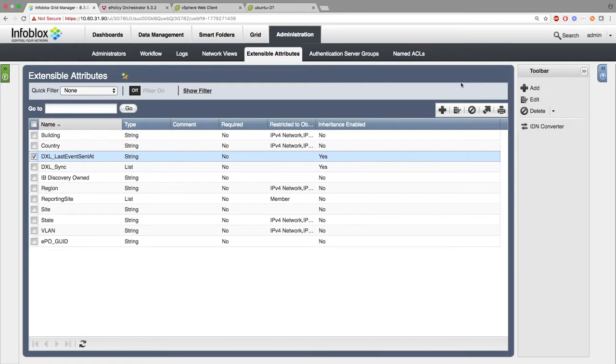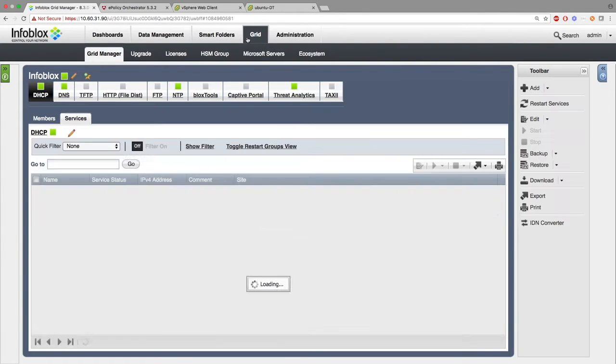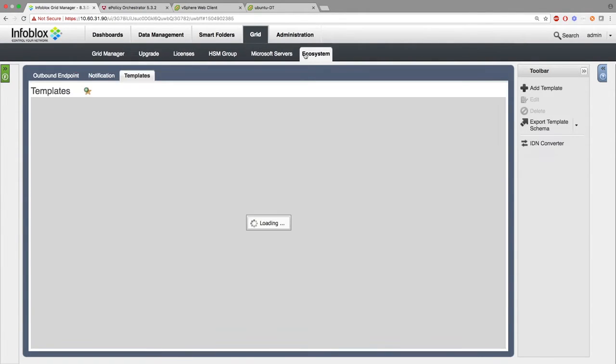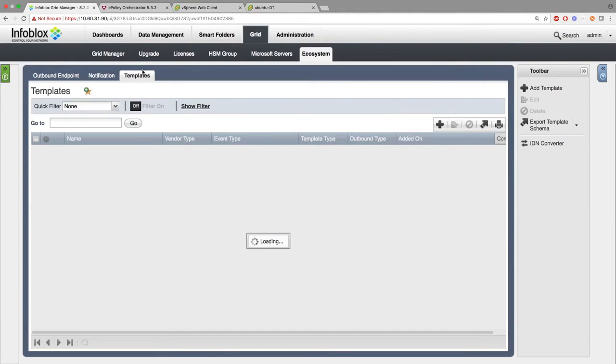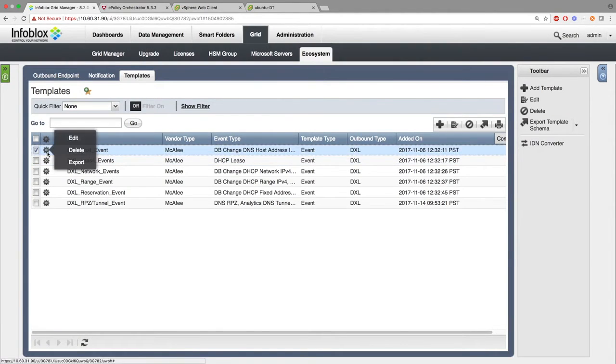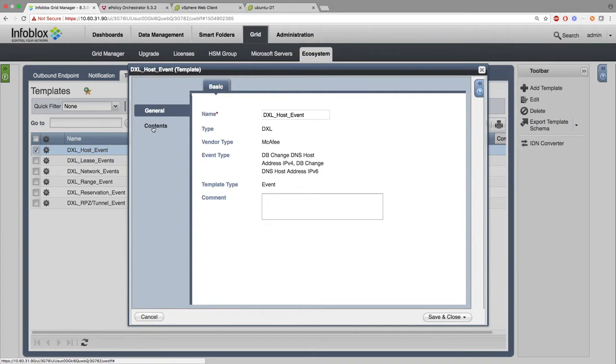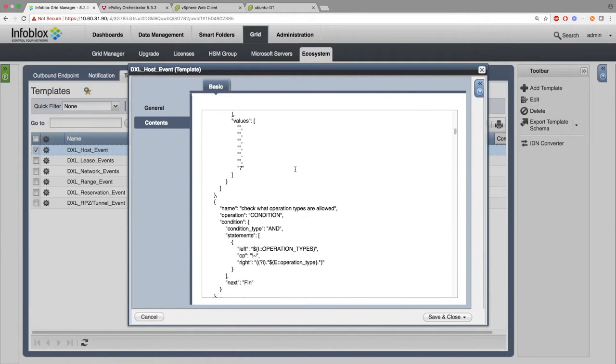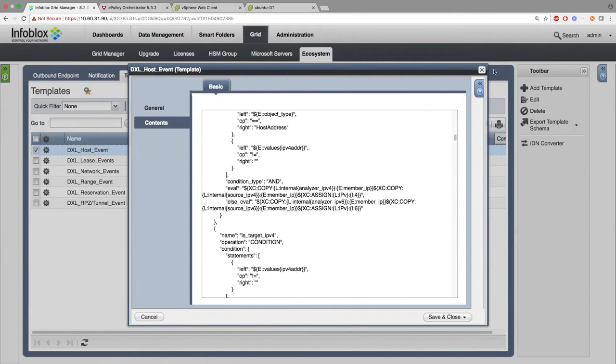Next, you want to go to Grid, Ecosystem, and Templates. Here you can see the templates that are available on Infoblox's community site. You can pick and choose which templates you want based on the events you want to keep track of, whether that be Host, Lease, Network, Range, Reservation, or Threat Events.